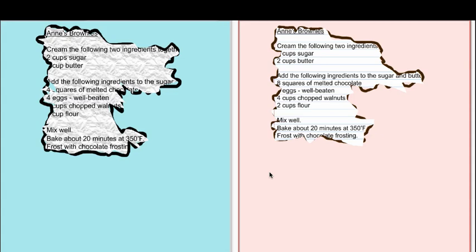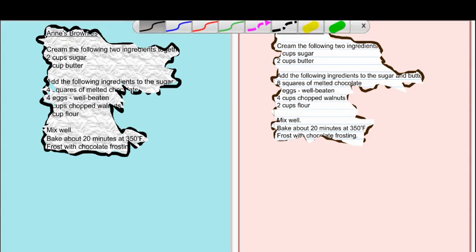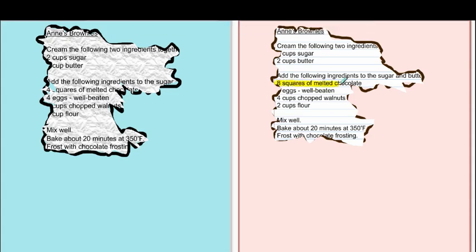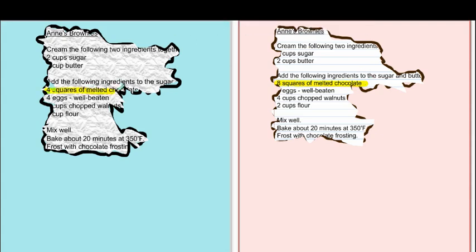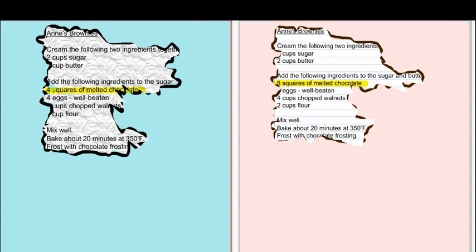It was really interesting watching how they thought because some students found this quite easy. The first thing they discovered was that the one ingredient that was common to both is the squares of melted chocolate. On the original recipe there were four squares and on the more recent one there were eight squares. So they knew there was something involved with doubling.